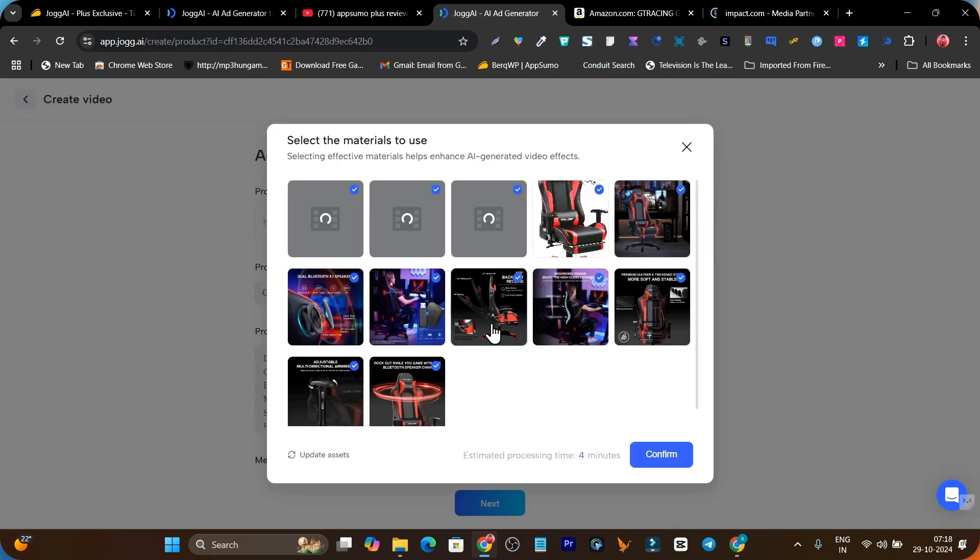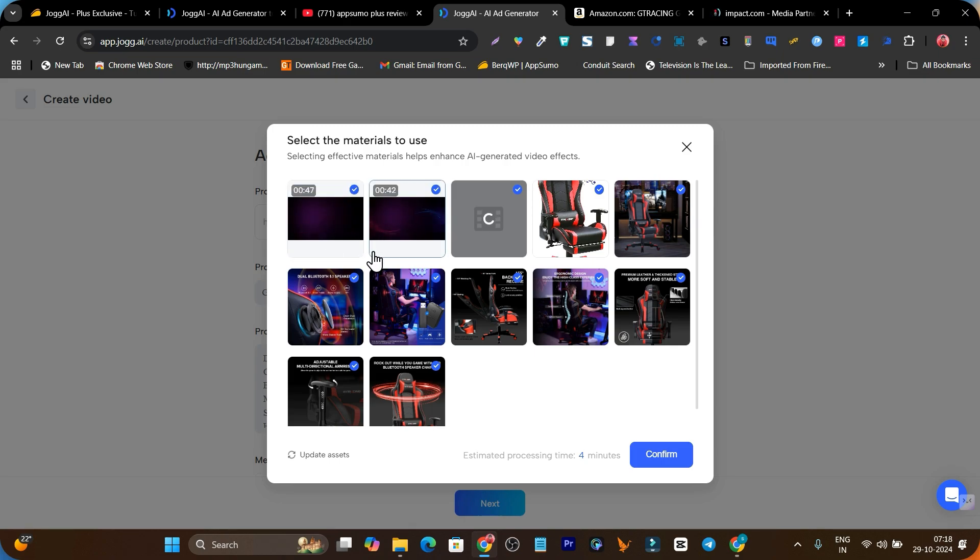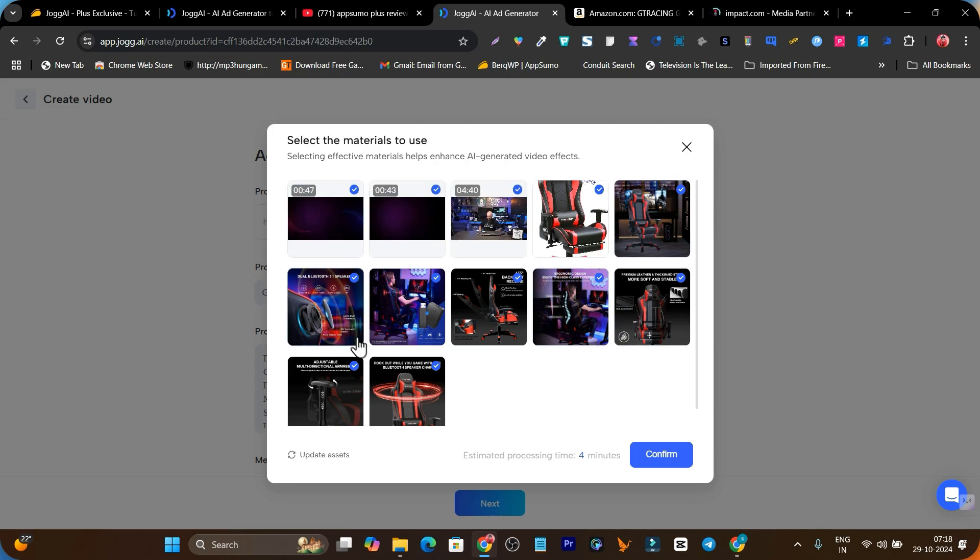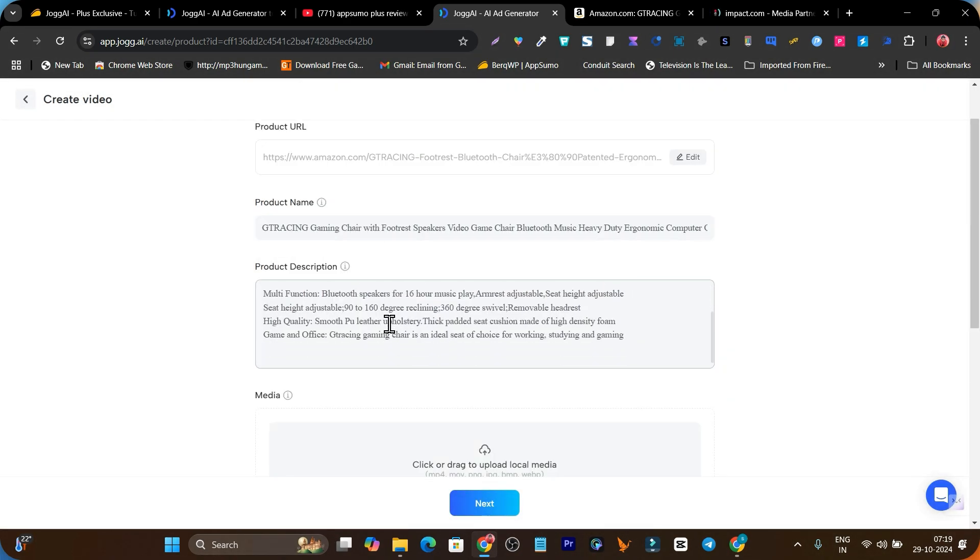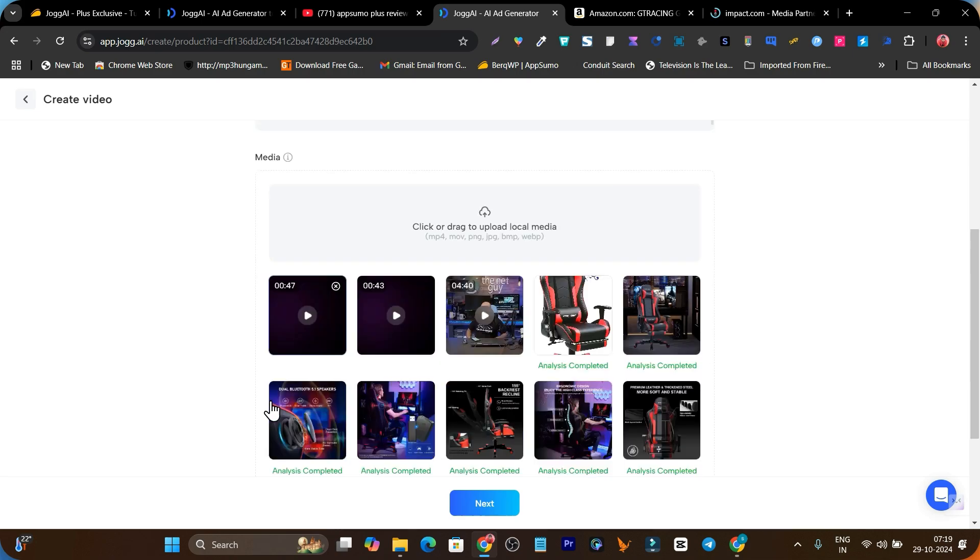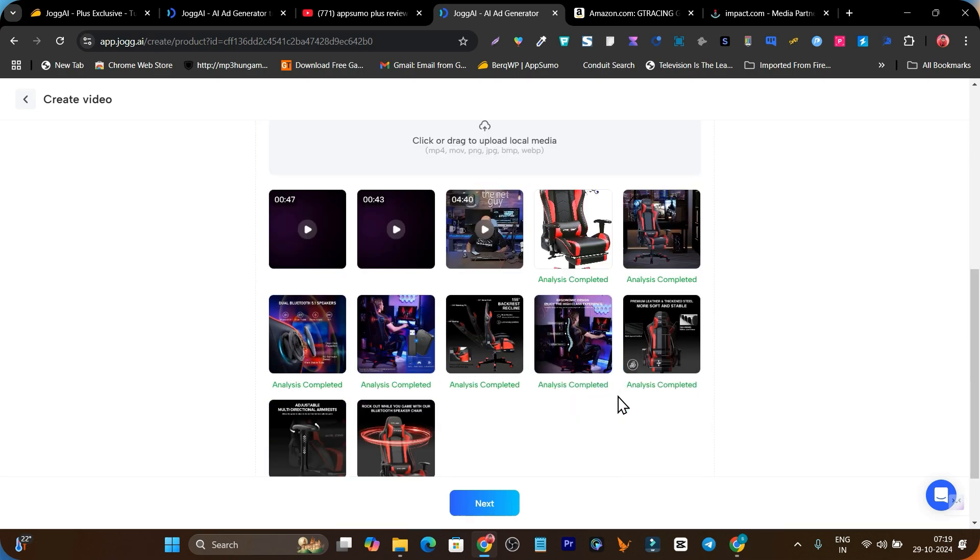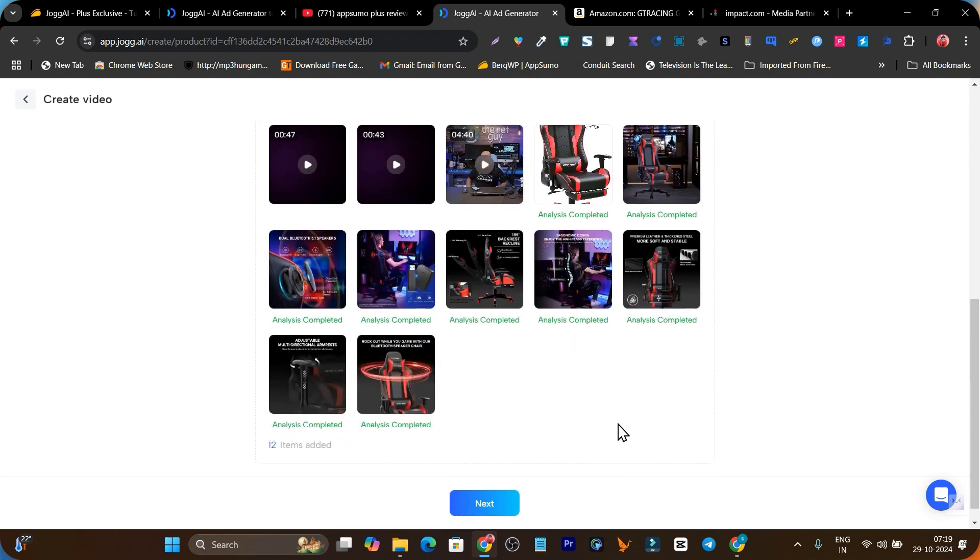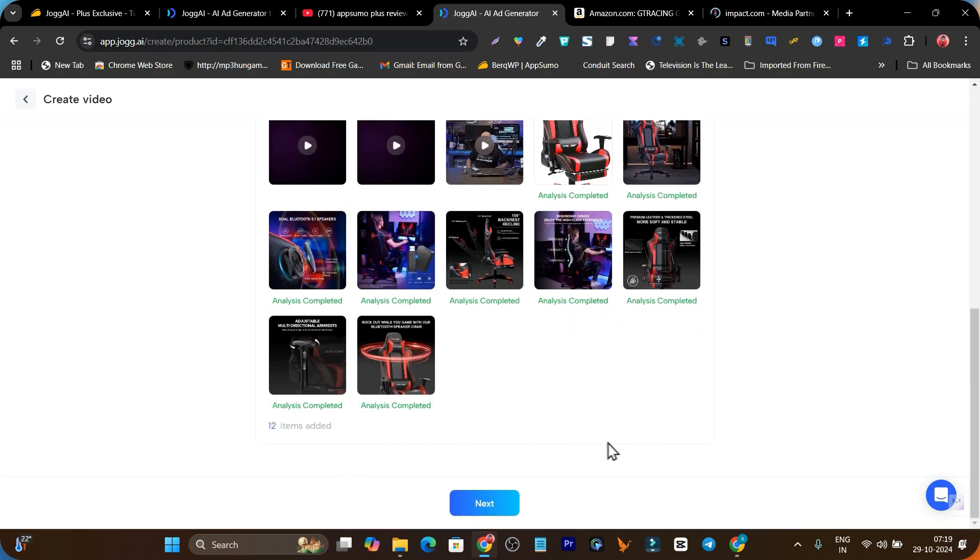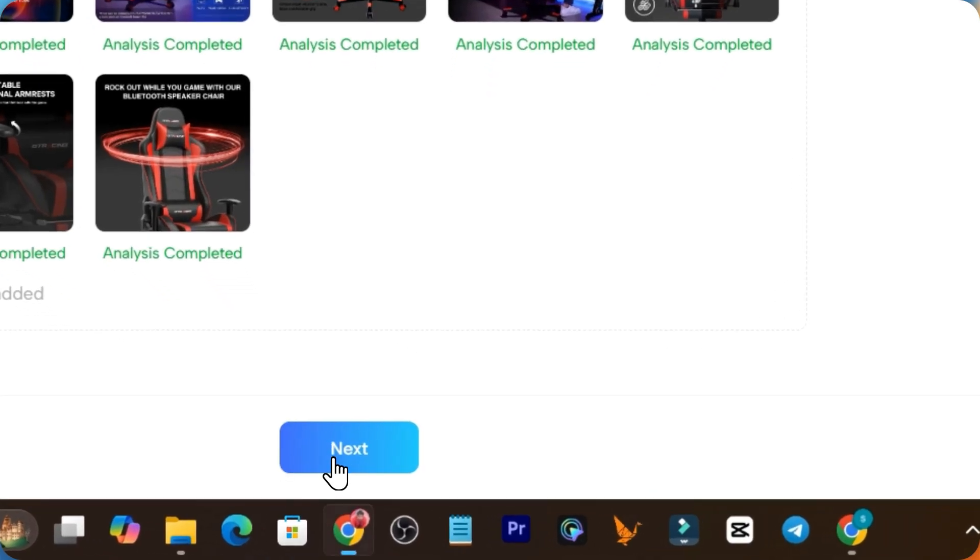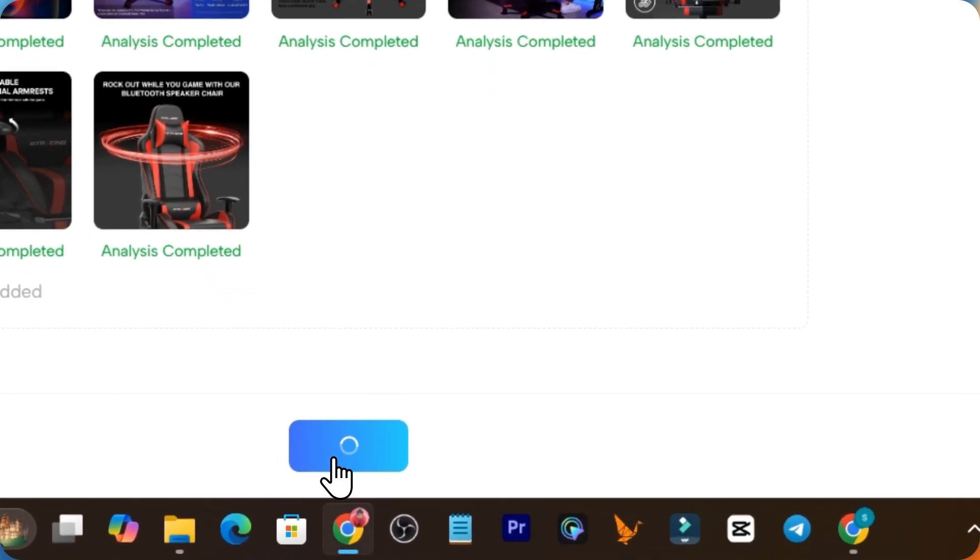We got all the assets here. I got all the images and even the promo videos. Now simply click here on confirm. Here is our product name and product description and all the media library processed. Now simply click on the next button and we're ready to go to creating the ad.